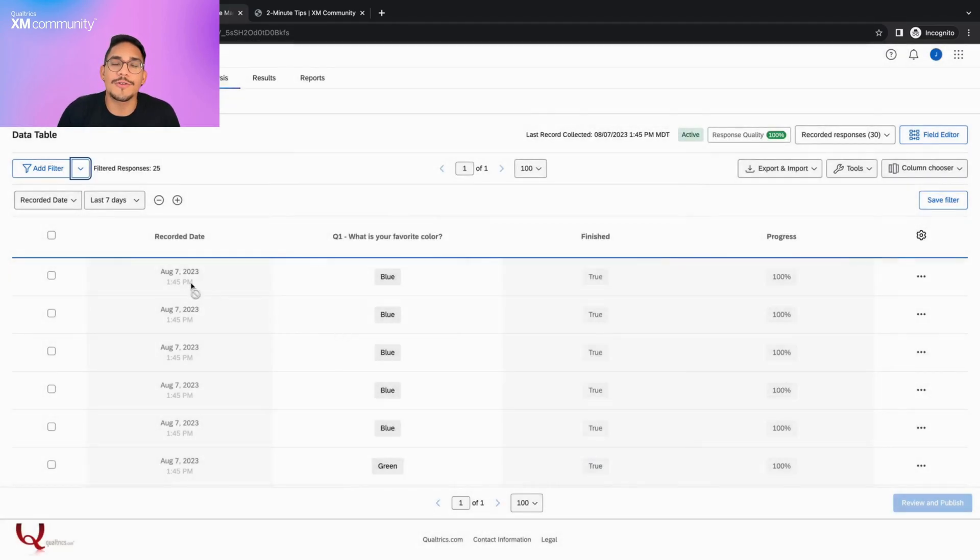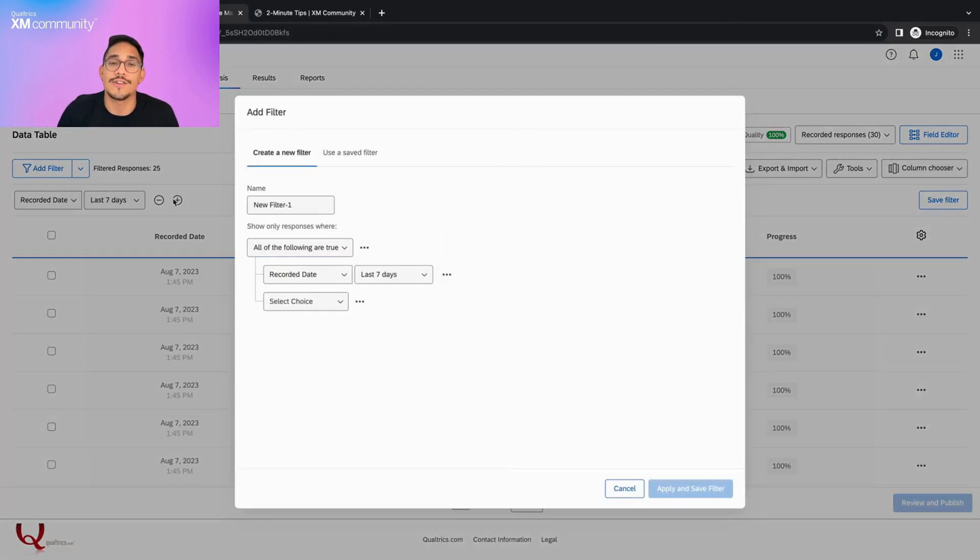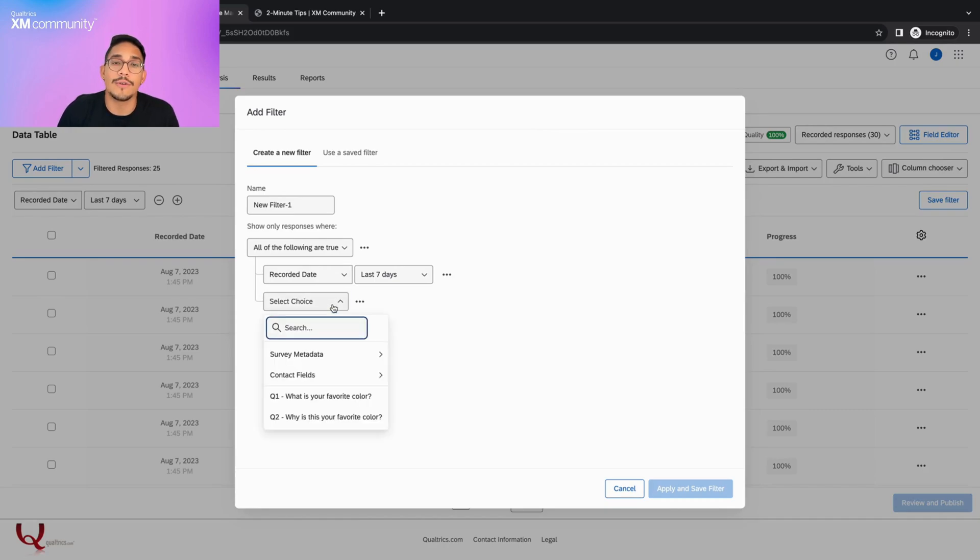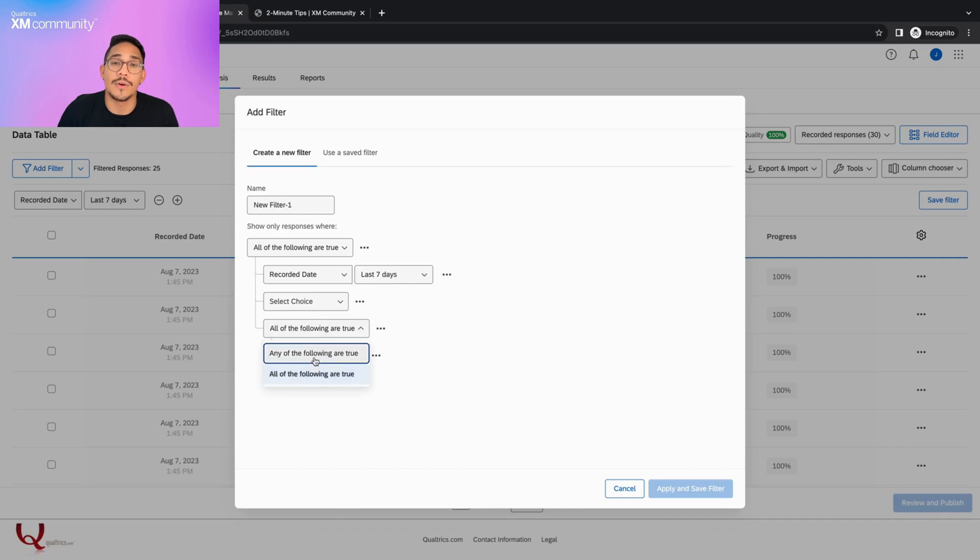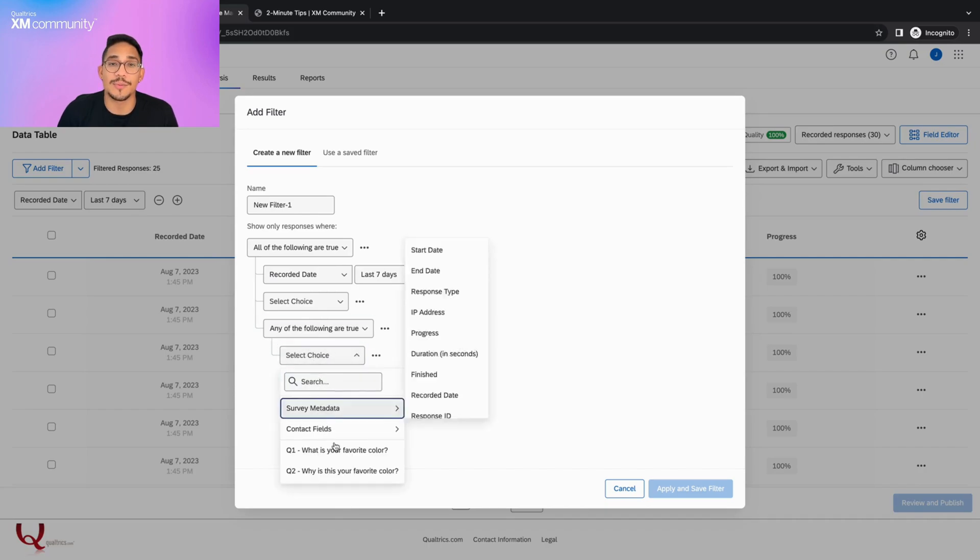I want to look at recorded responses in the last seven days that shows either blue or green as their favorite color. To do this, I will insert a new condition set where any of the following can be true and then select the question and acceptable answers.